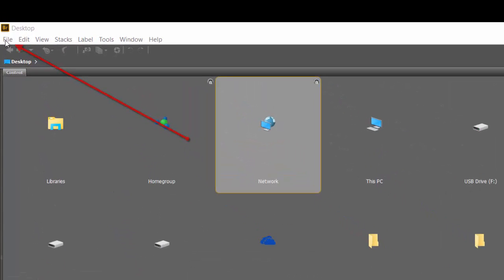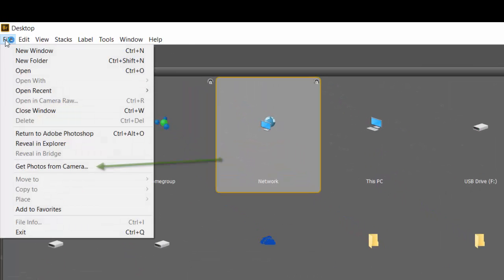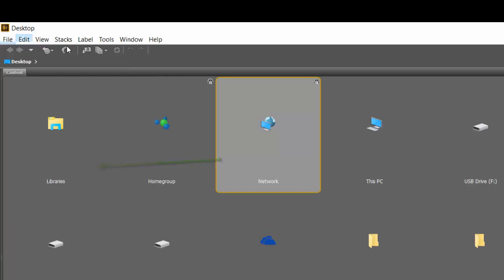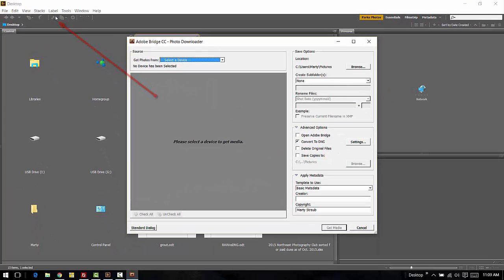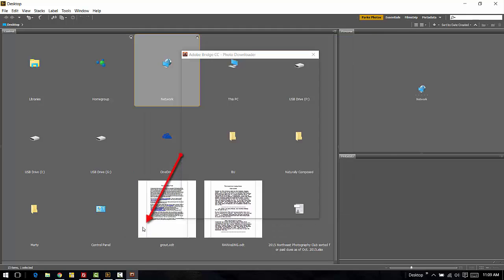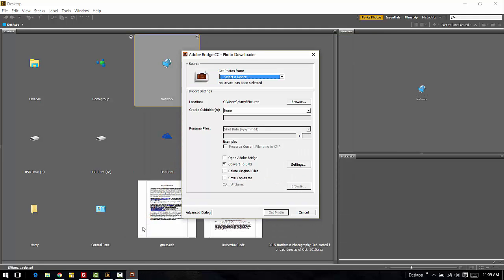You can go up here to click on File and choose Get Photos from the Camera, or there's a little camera icon right here that if you click on it, the downloader will open. Here it is set to open in the Advanced mode, but the default is the Standard mode.